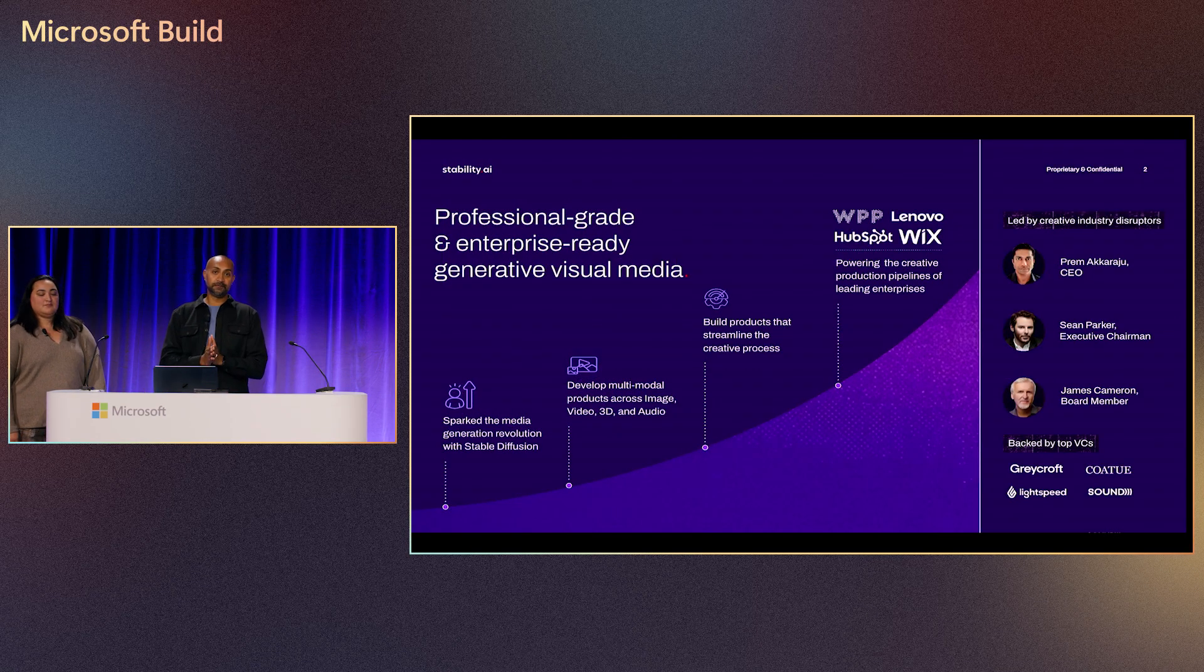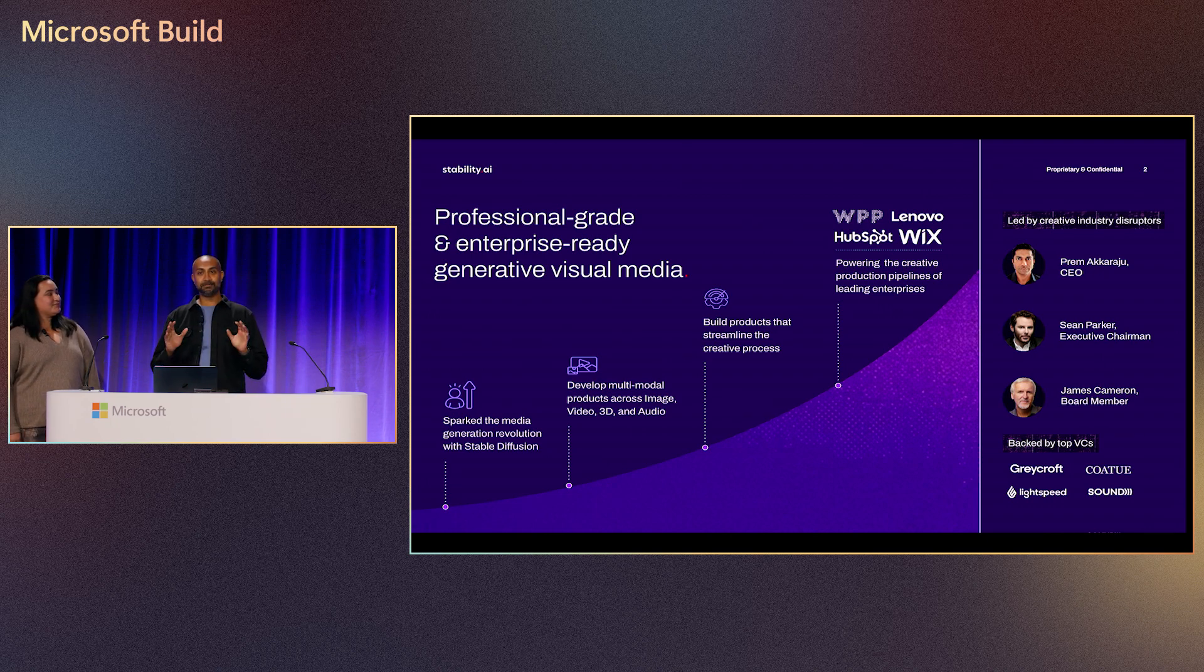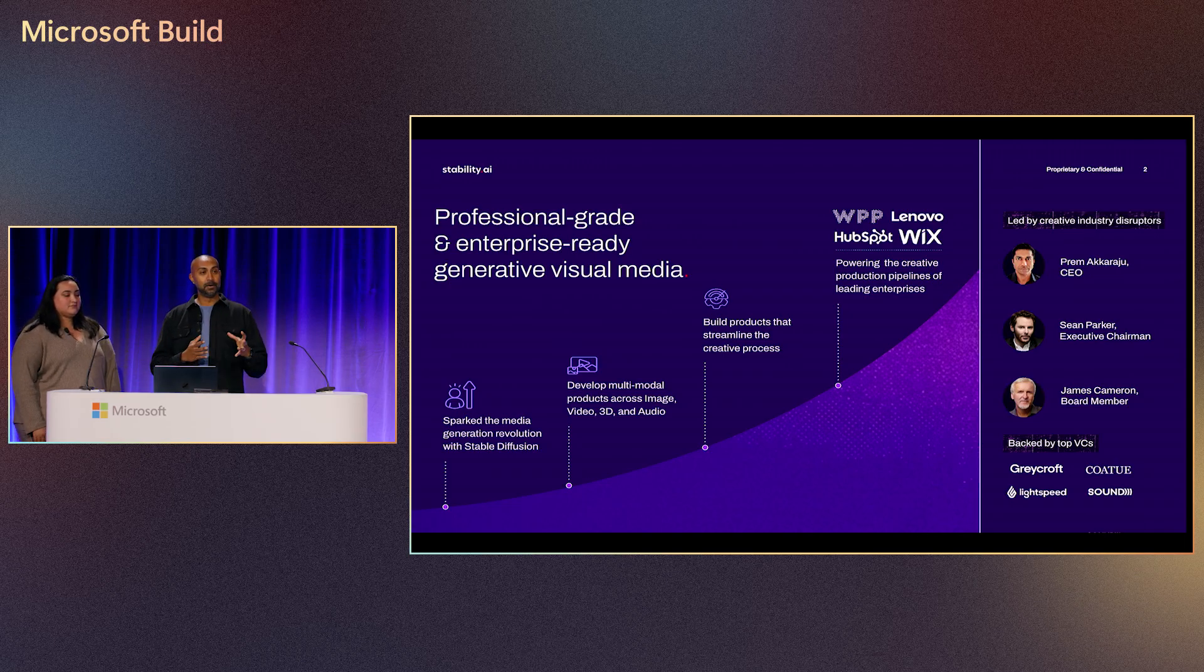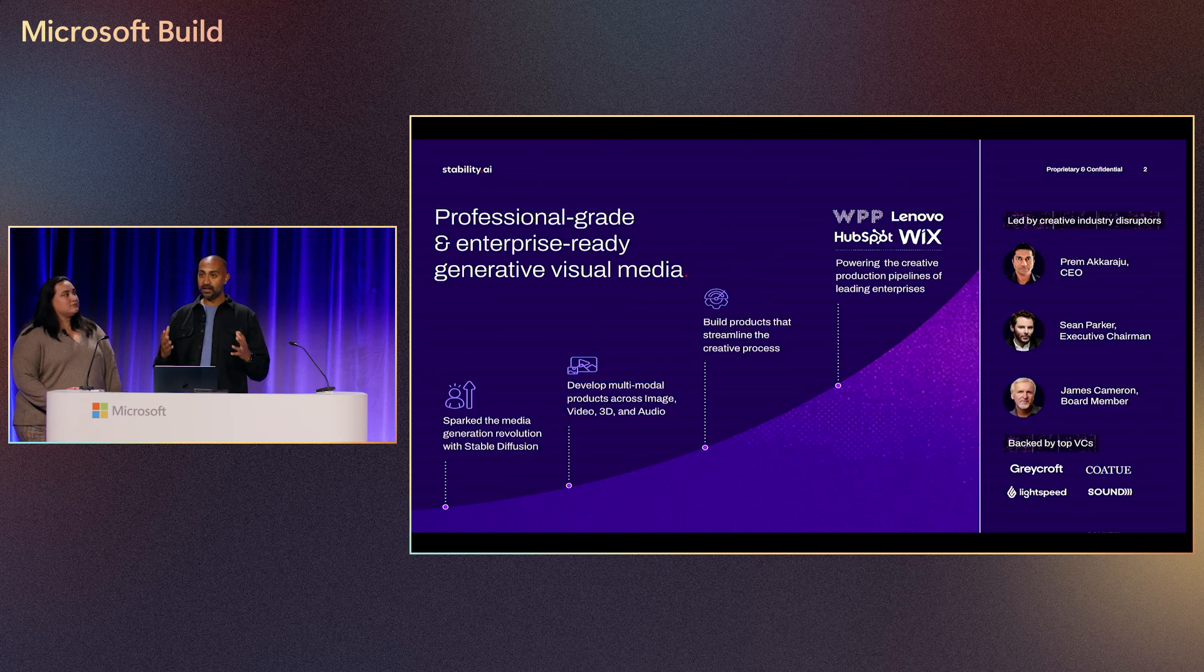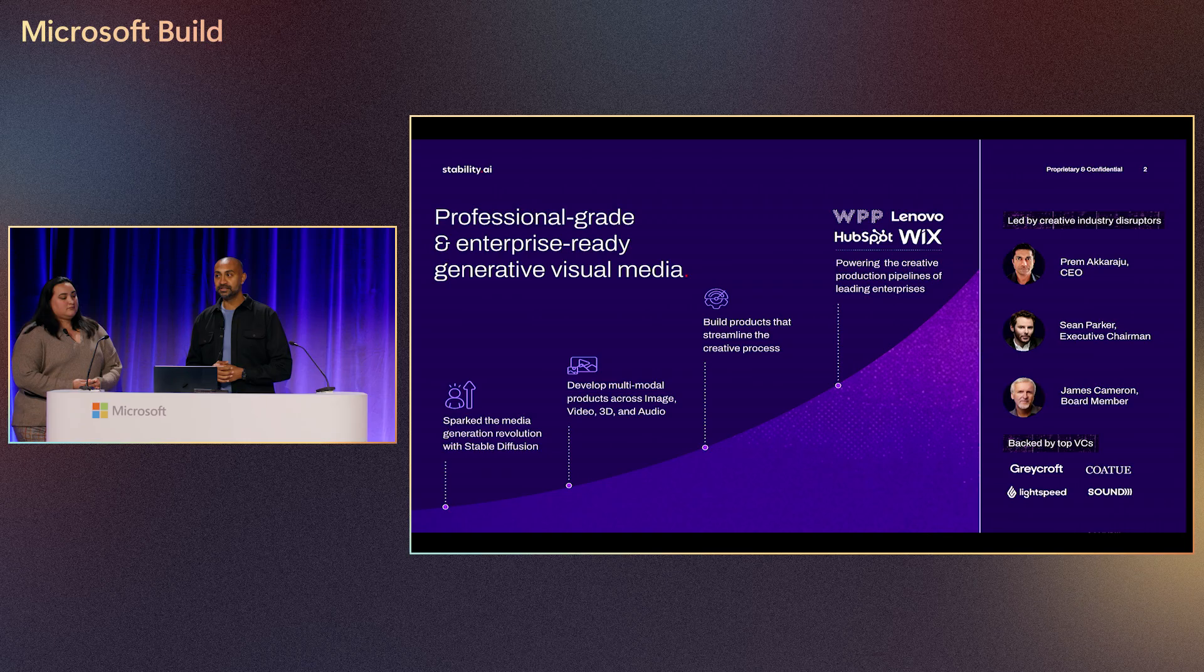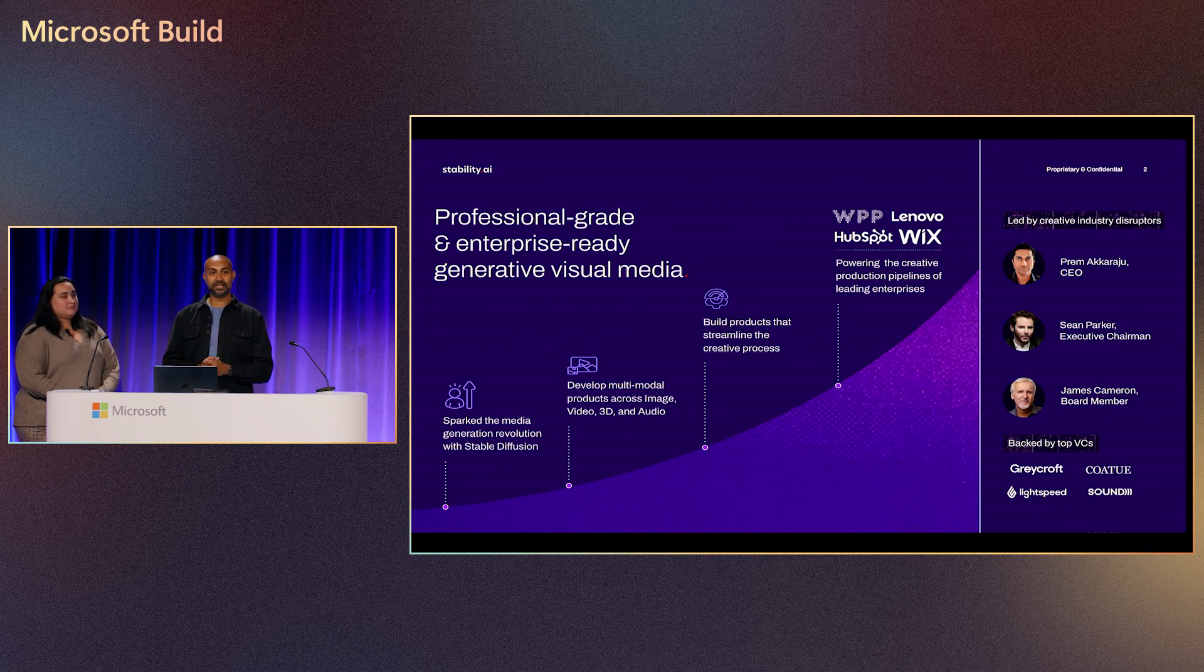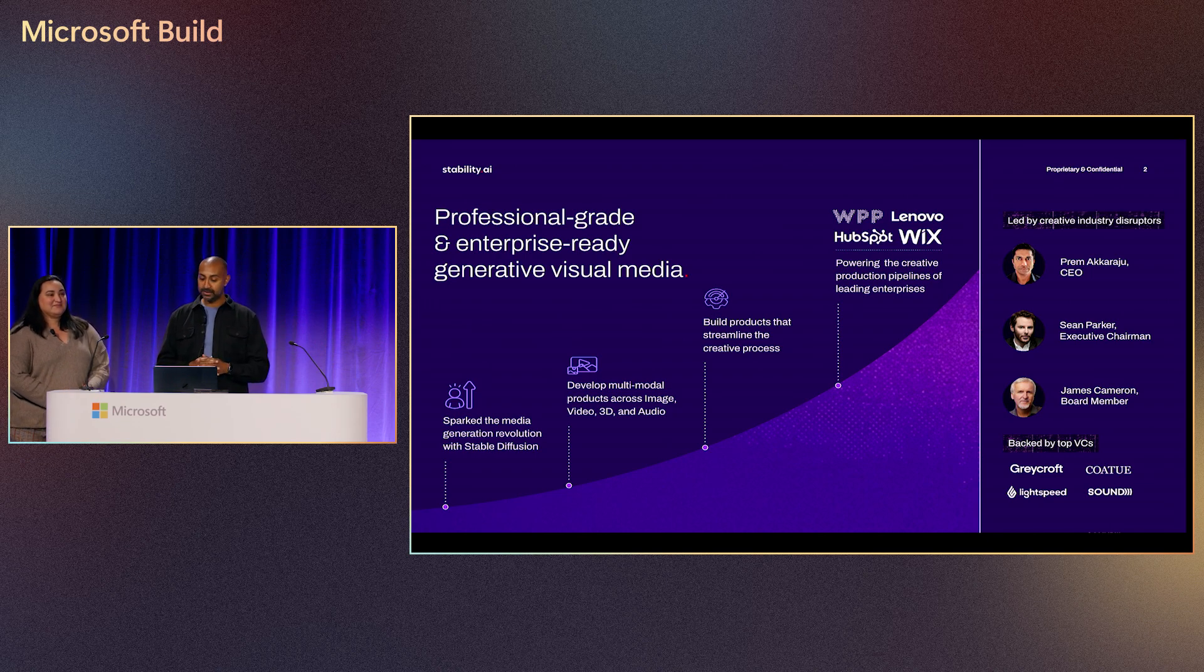So Stable Diffusion is probably the most well-known image generation model in the world. Something like 80% of all images generated have been done with SDXL, which is one of our original models way back in 2022. Recently, we've entered a new chapter in our company where we have an entirely new leadership team led by Prem Akaraju, who is our CEO. He comes from Weta. You may recognize Sean Parker from Napster. He is on our board. And of course, you'll recognize James Cameron, who is also on our board. And we are backed by very top venture capitalists.